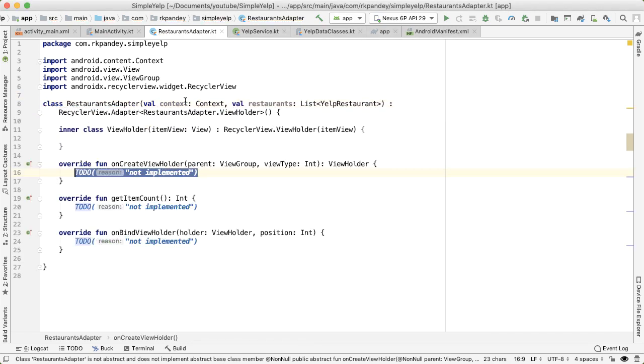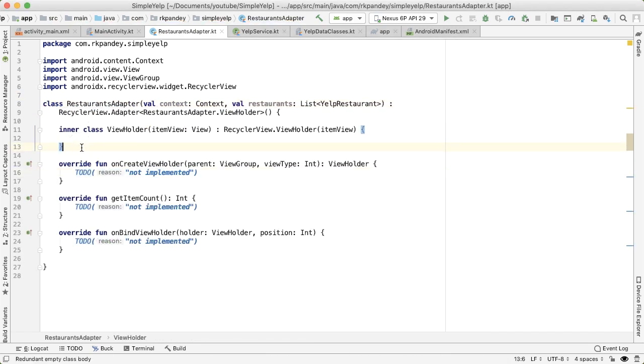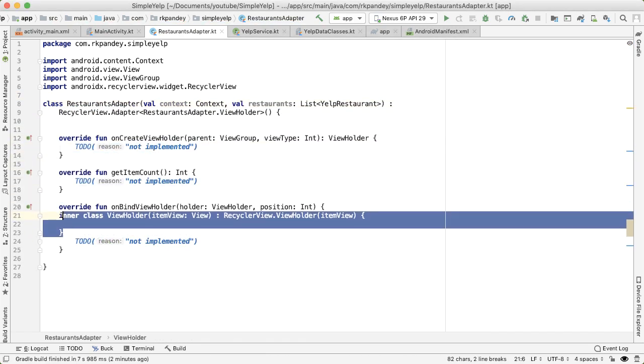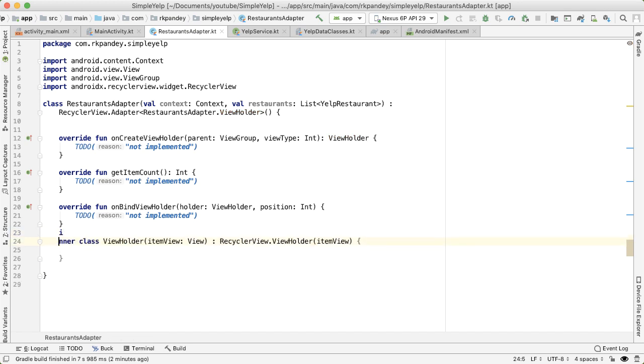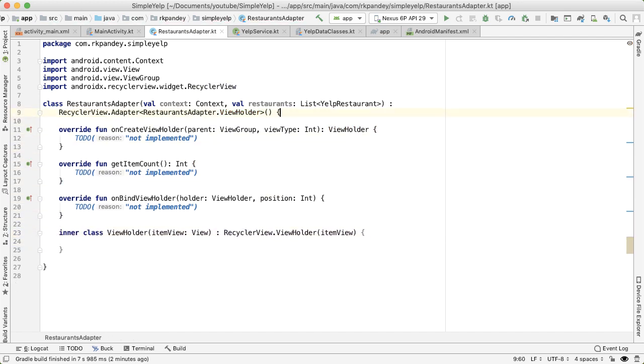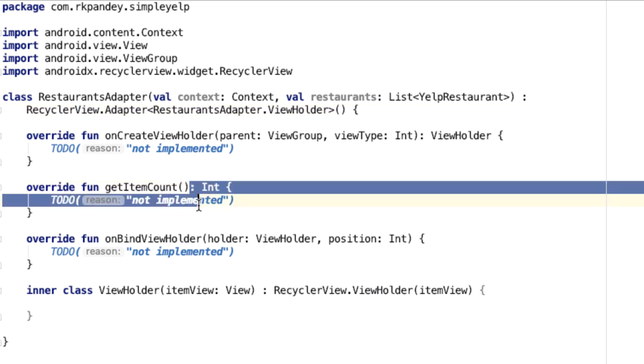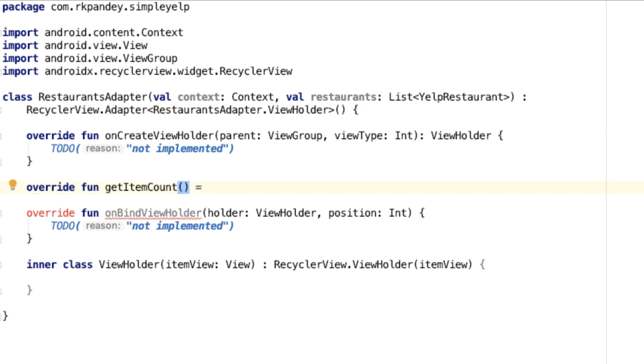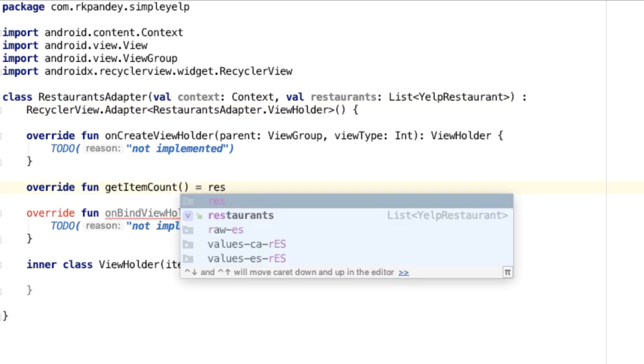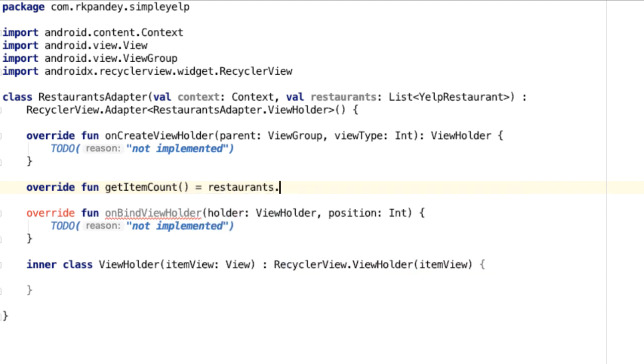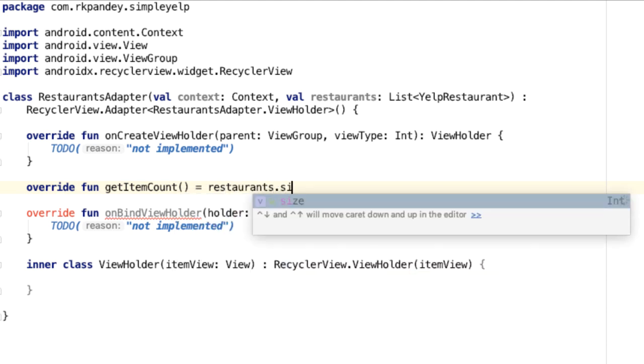There are three methods, I'll implement all of them. And my preference is to have the view holder at the very bottom. And these methods that we're overriding should be at the top. The get item count is easiest, just to fill that out first, there's going to be the size of the restaurants, I'll say restaurants that list dot size.